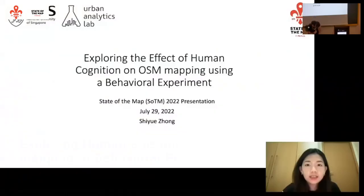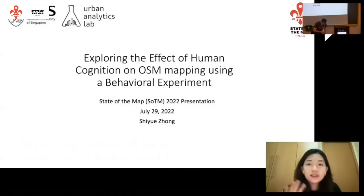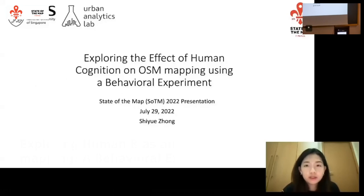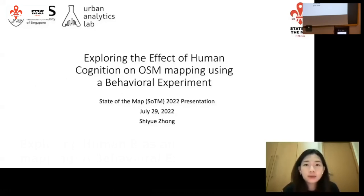This is 'Exploring Human Bias and Effects of Training in OSM Mapping: A Behavioral Experiment in Singapore.' I'm very happy to be presenting my project on the human cognition effect in OSM mapping using a behavioral experiment in Singapore.